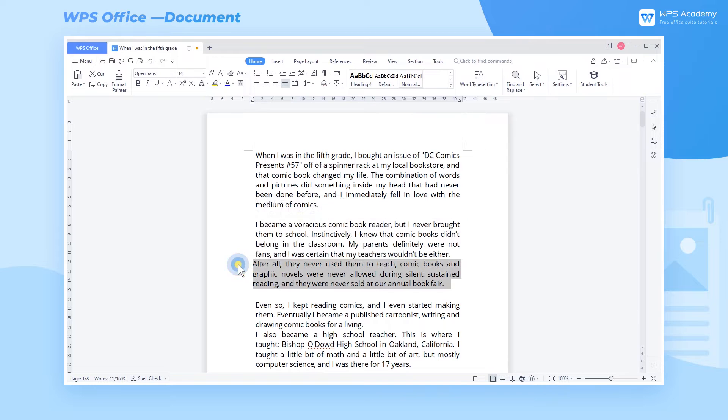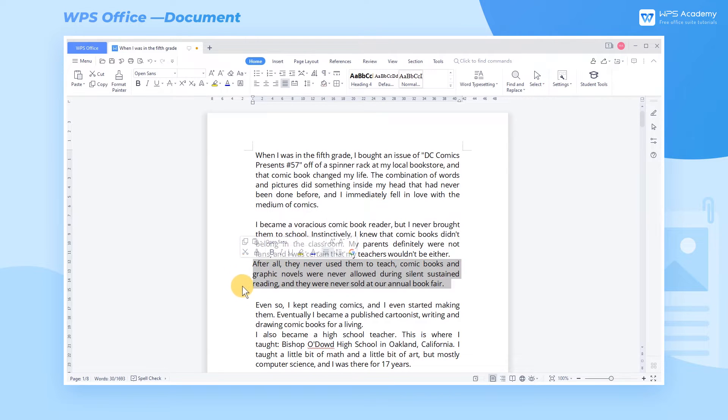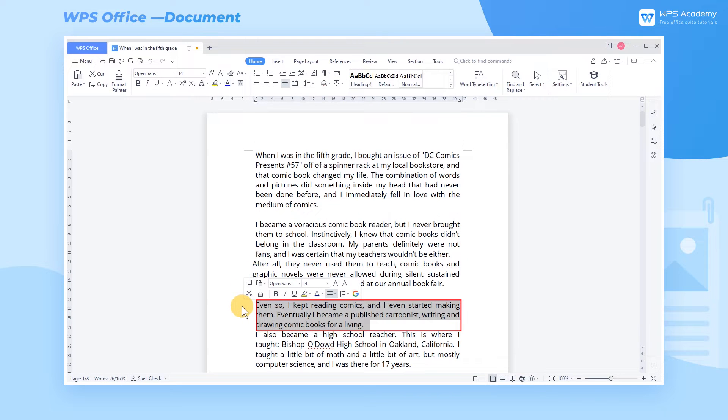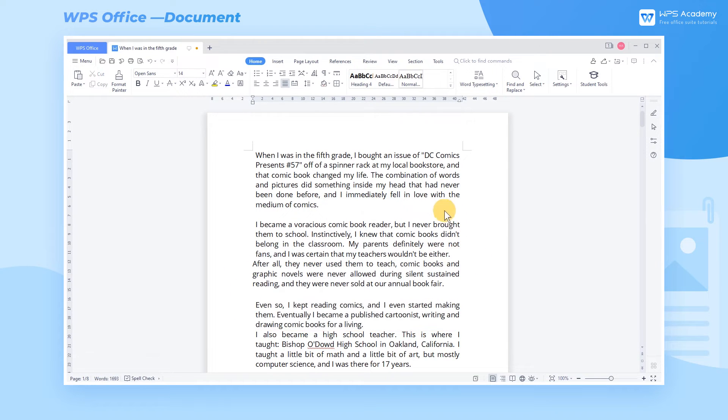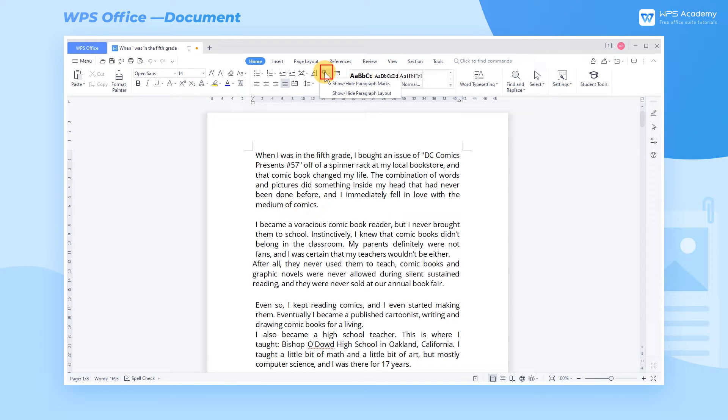Note that paragraphs are separated by paragraph marks. You can navigate to the Home tab. Click the Show Hide Editing Marks dropdown button and check Show Paragraph Marks to view them.